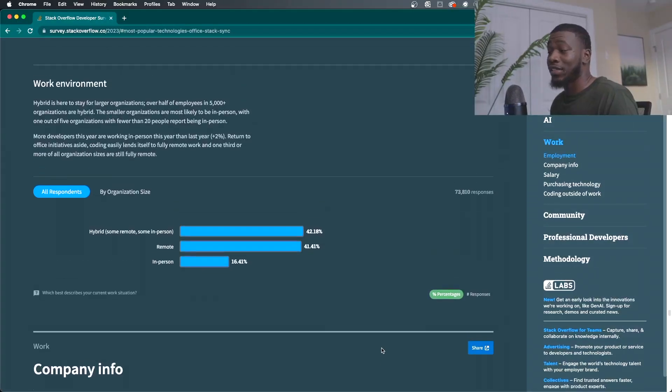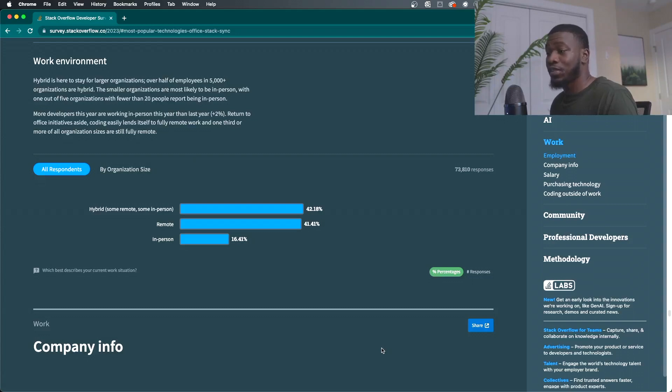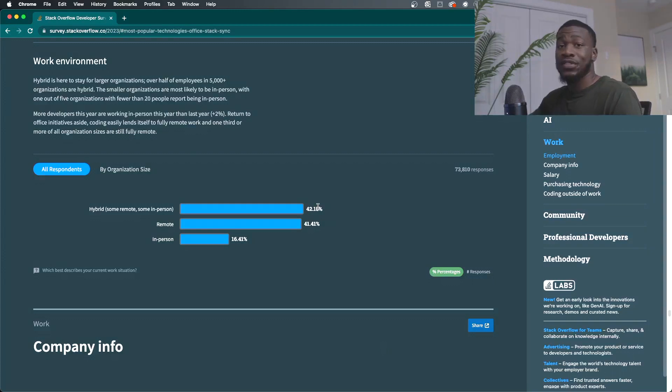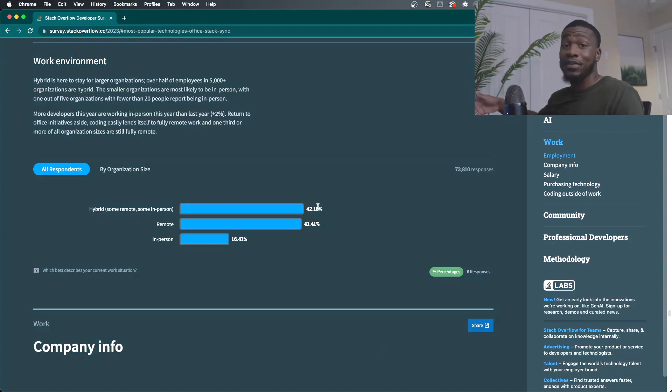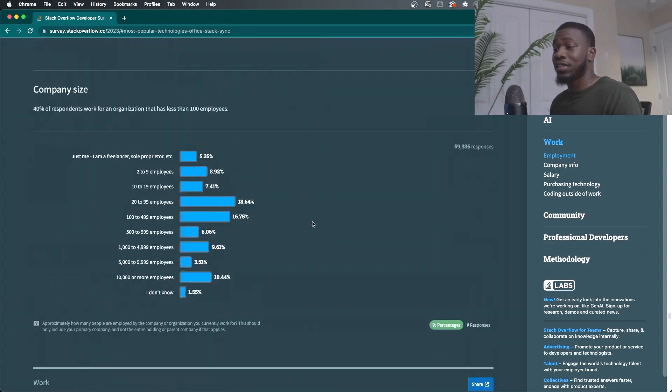Work environment. You have 41% remote, 42% hybrid, 16% in person. As you can see, it's a battle between hybrid and remote work. So that's really good.